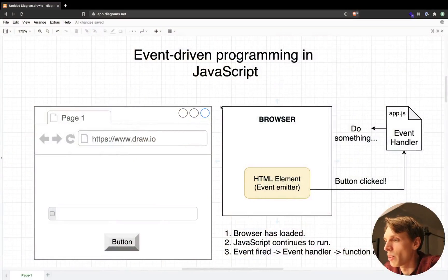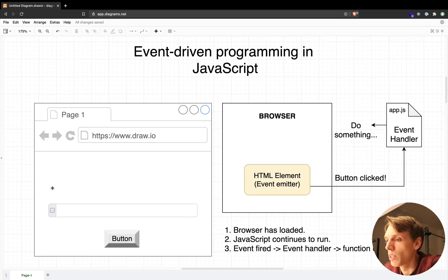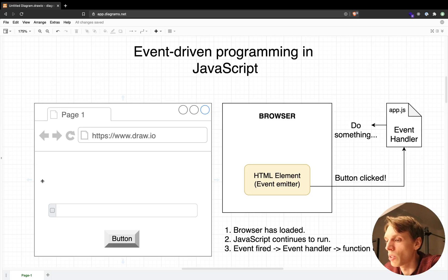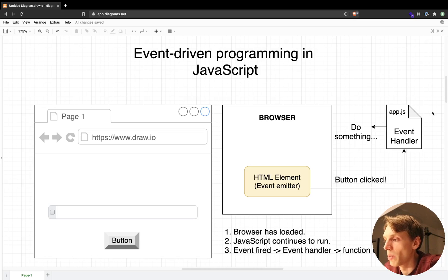Event-driven programming in JavaScript is basically a way to make our browsers interactive to whatever happens inside the browser. For example, when the page loads we can make some API calls to fetch some data, or when the user scrolls inside the page we can emit a function to show a pop-up message, or we can do actually whatever we want inside the event.